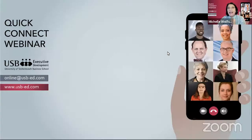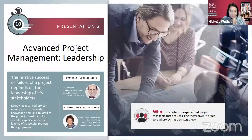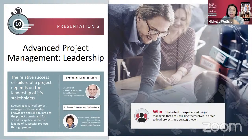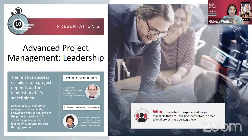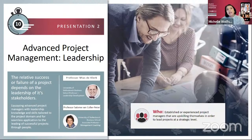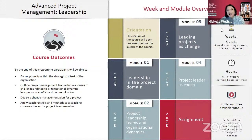Because this is a Quick Connect, we're literally quickly moving from one faculty to the next. I'm very happy to have Professor Salome van Kuala-Pieter with us today to talk about the Advanced Project Management Leadership course. This course builds on our very popular Project Management Principles and Practices course. It's aimed at advanced-level project managers — those who are upskilling themselves to lead projects at a more strategic level. Beyond their academic expertise, the faculty team of Prof. Miasta Clark and Prof. Salome van Kuala-Pieter also bring years of experience in project management themselves.